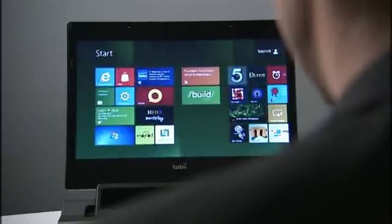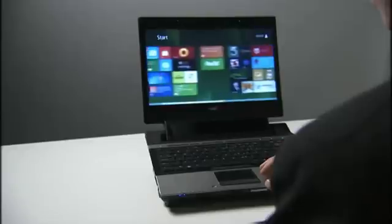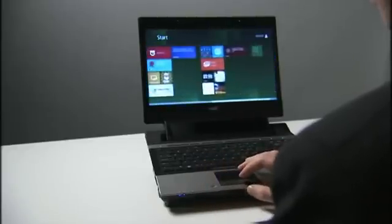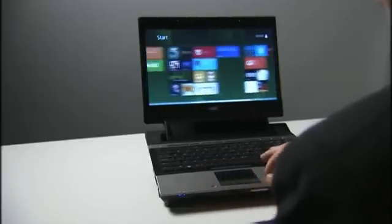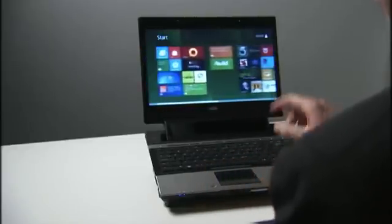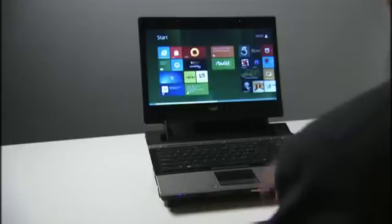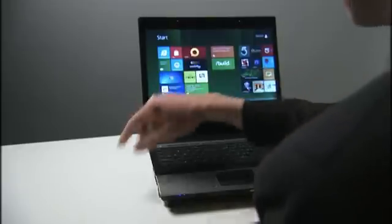Swiping through your applications is just as intuitive. Swipe on the touchpad and the computer will behave as though you swiped on the touch screen. The only difference is you do not need to reach out and touch a vertical surface.